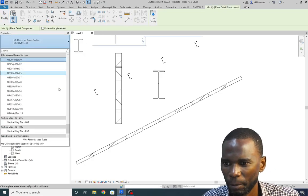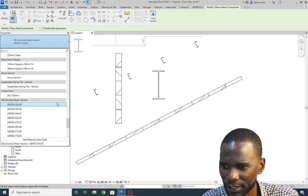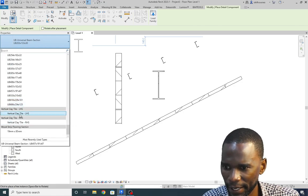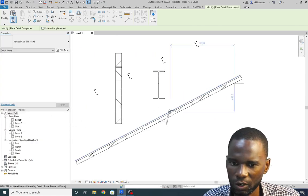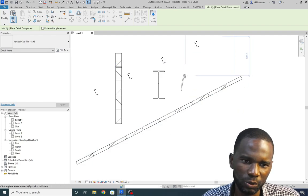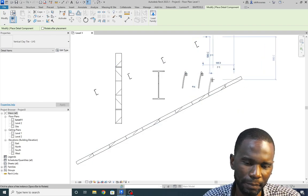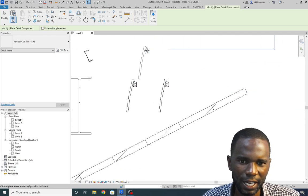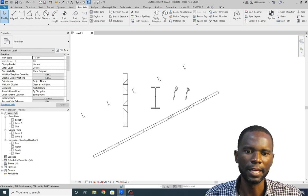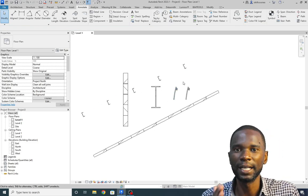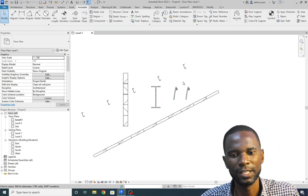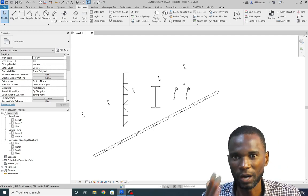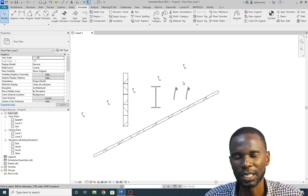Let me go to Detail Component again and pick something else — maybe Clear Down Vertical — I can do that. This is just a detail component, but if you want to use repeating details so that it shows with timber and everything, you can pick the other one. Thank you very much for watching. Make sure that you make use of the repeating details and detail components to produce well-detailed designs. See you in upcoming tutorials.